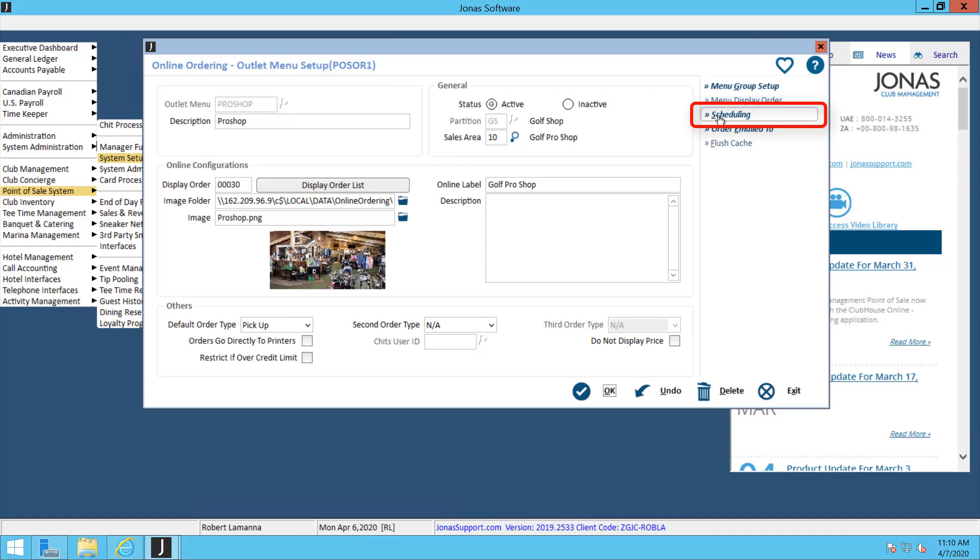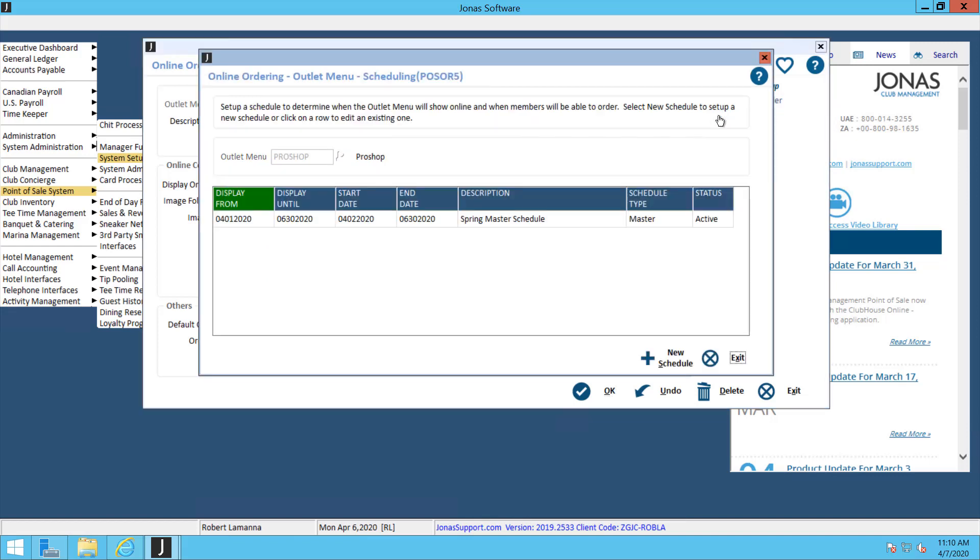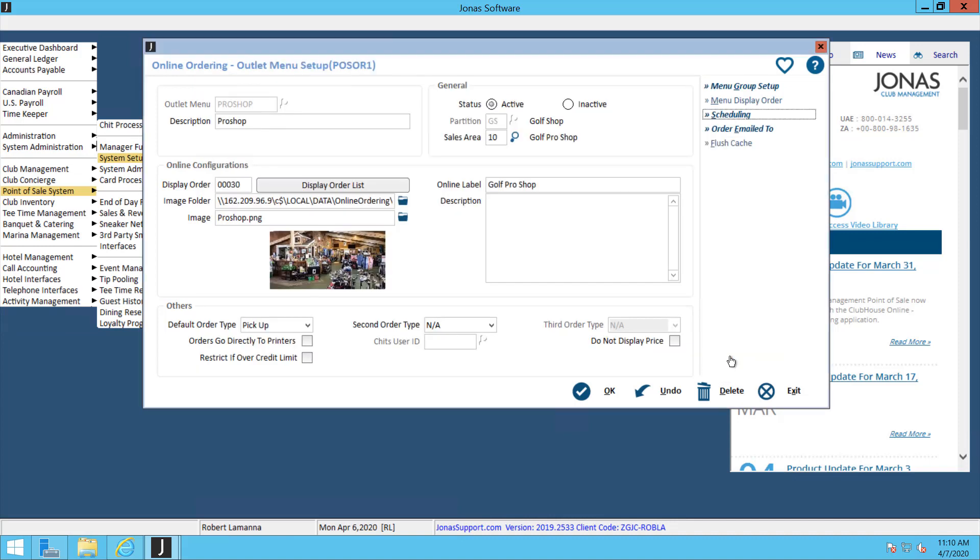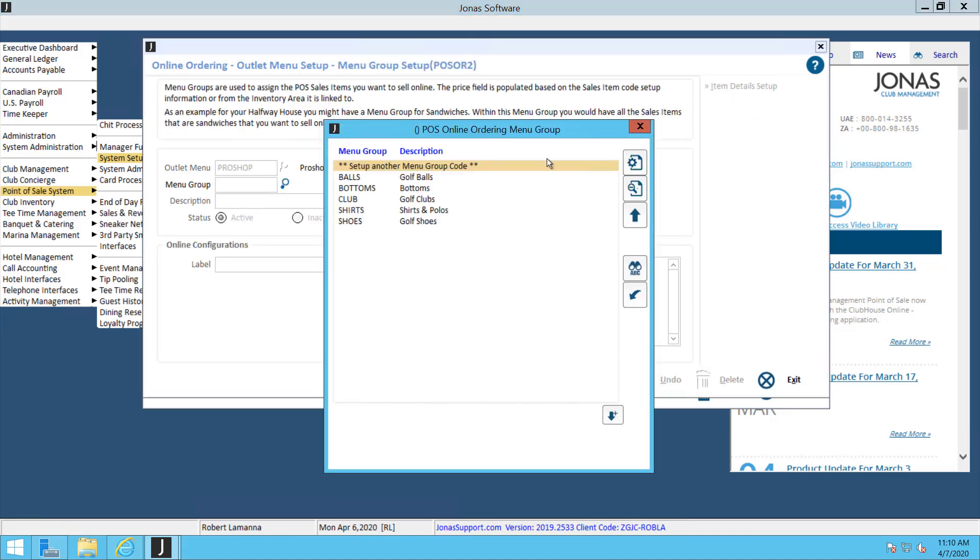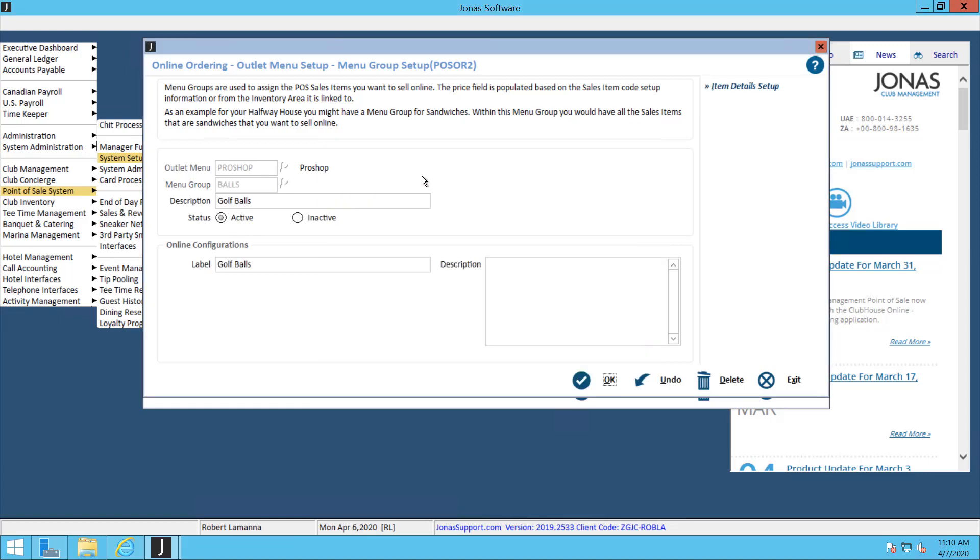Next, we're going to go into the scheduling feature. Here you can dictate when your online ordering outlet is open to and from. After that, we can go into the menu group setup, in which case you can set up different groups in here and set up the items that are part of each group. This button here for the item detail setup is where you would set up your items.